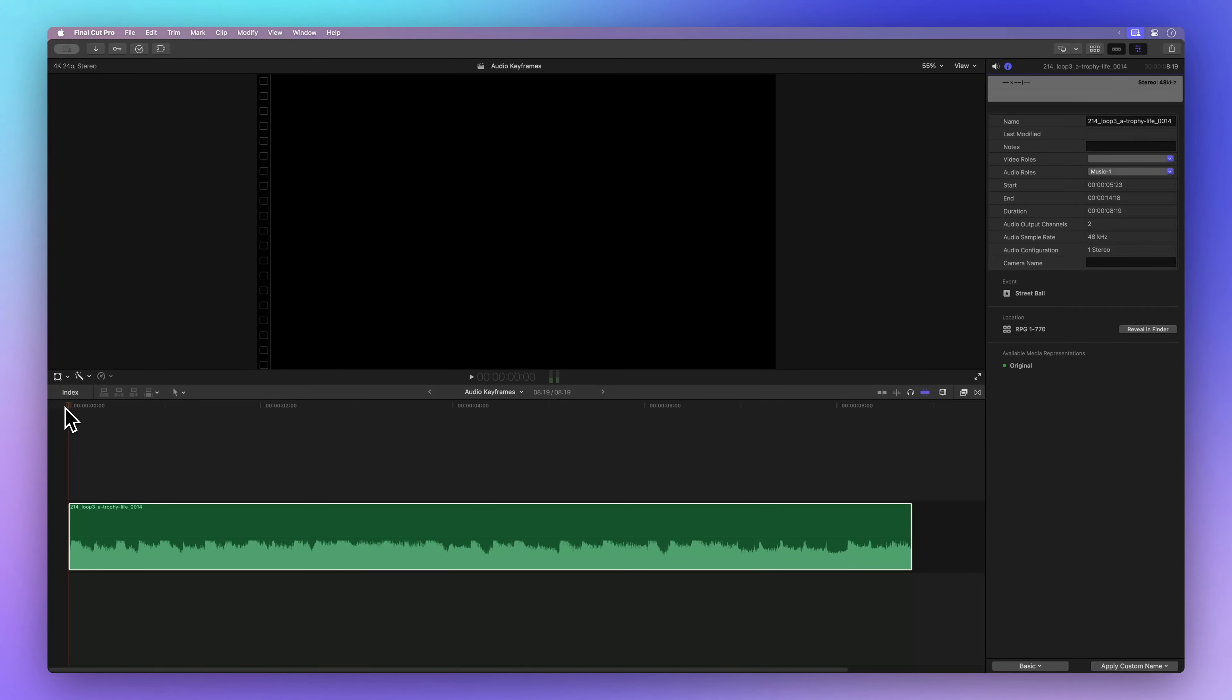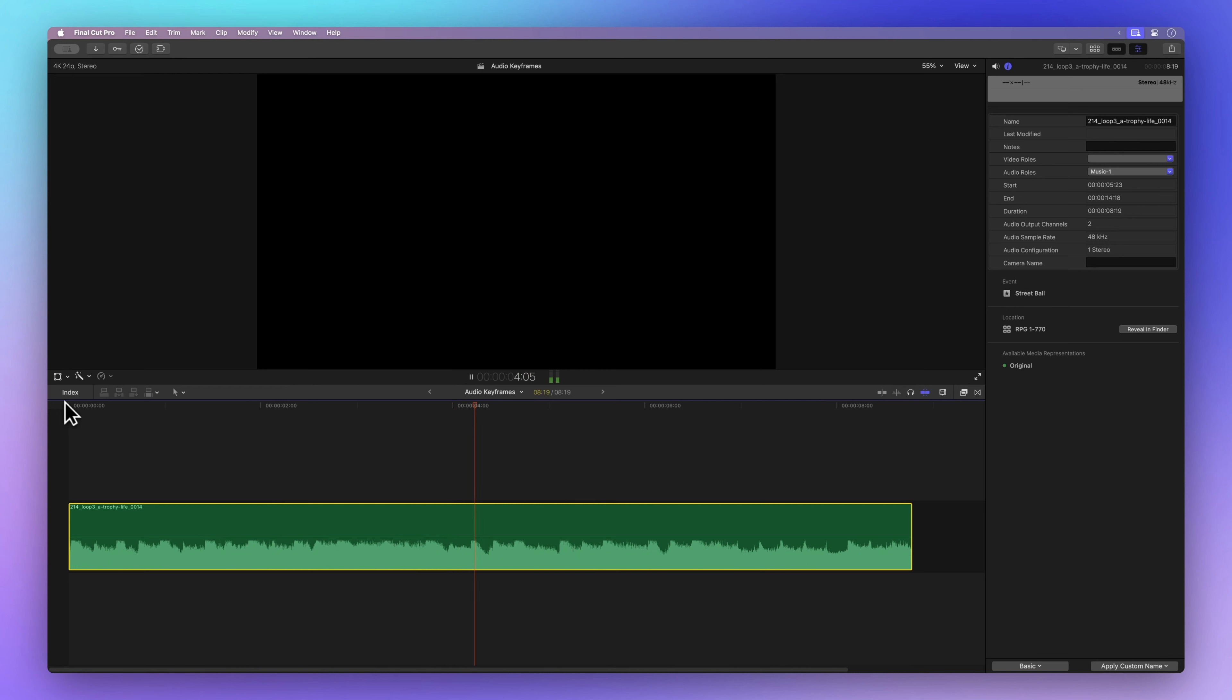First, let's play back this audio clip without keyframes. It sounds good, but we want to make it better. We're talking about adding some spice to it.